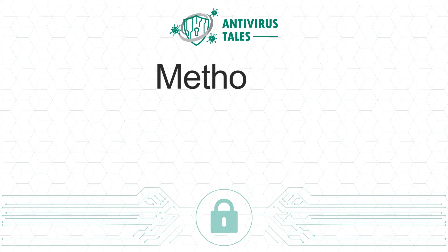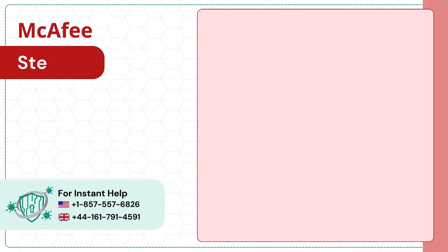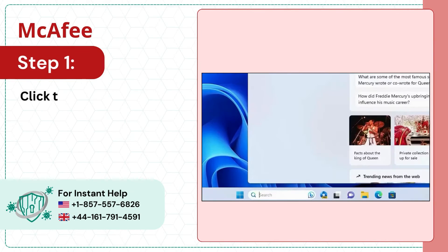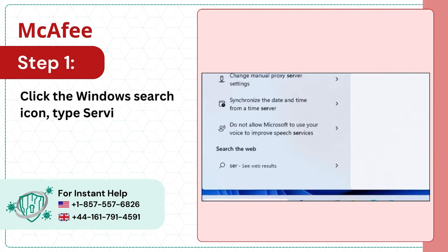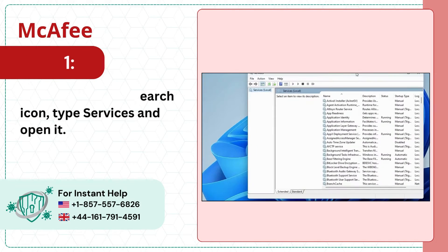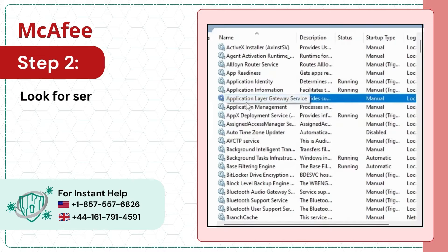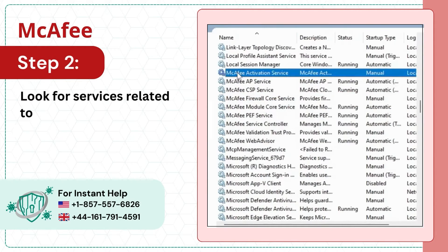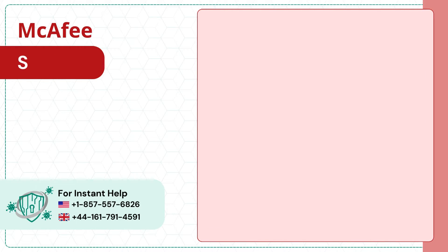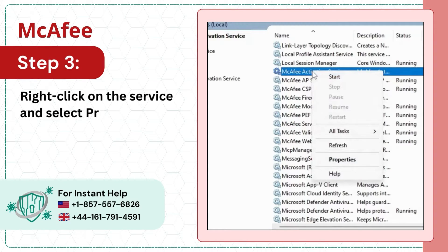Method 3: Disable McAfee services. Step 1: Click the Windows search icon, type Services and open it. Step 2: Look for services related to McAfee. Step 3: Right-click on the service and select Properties.